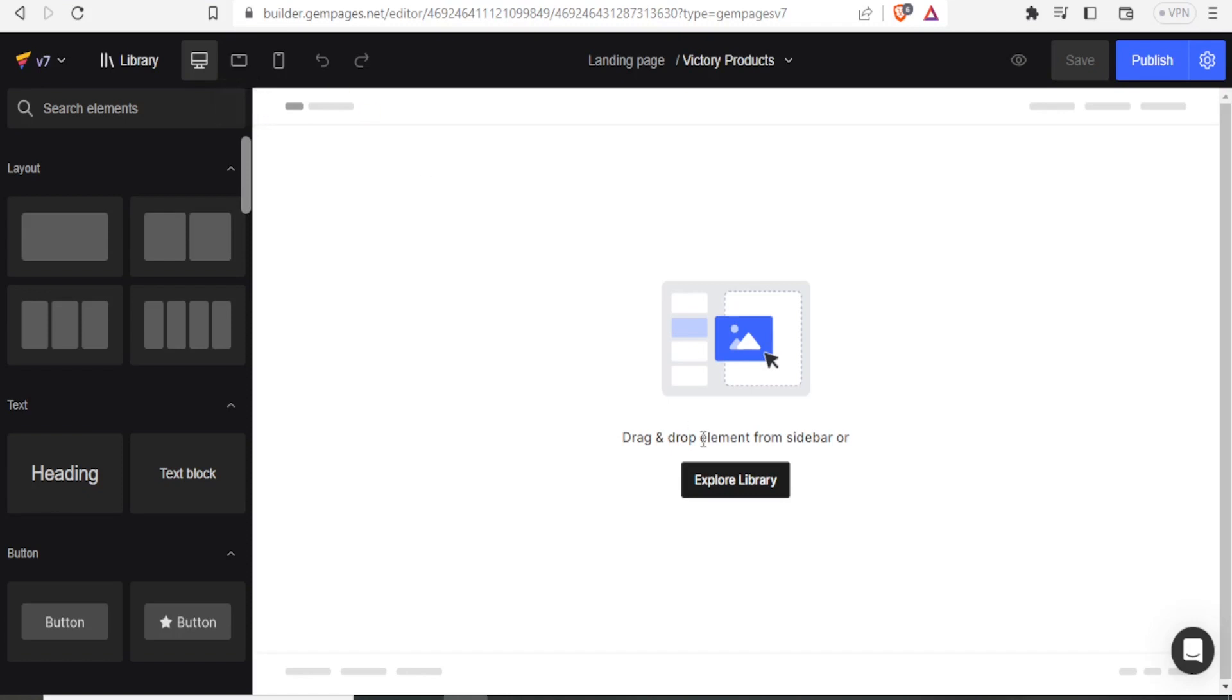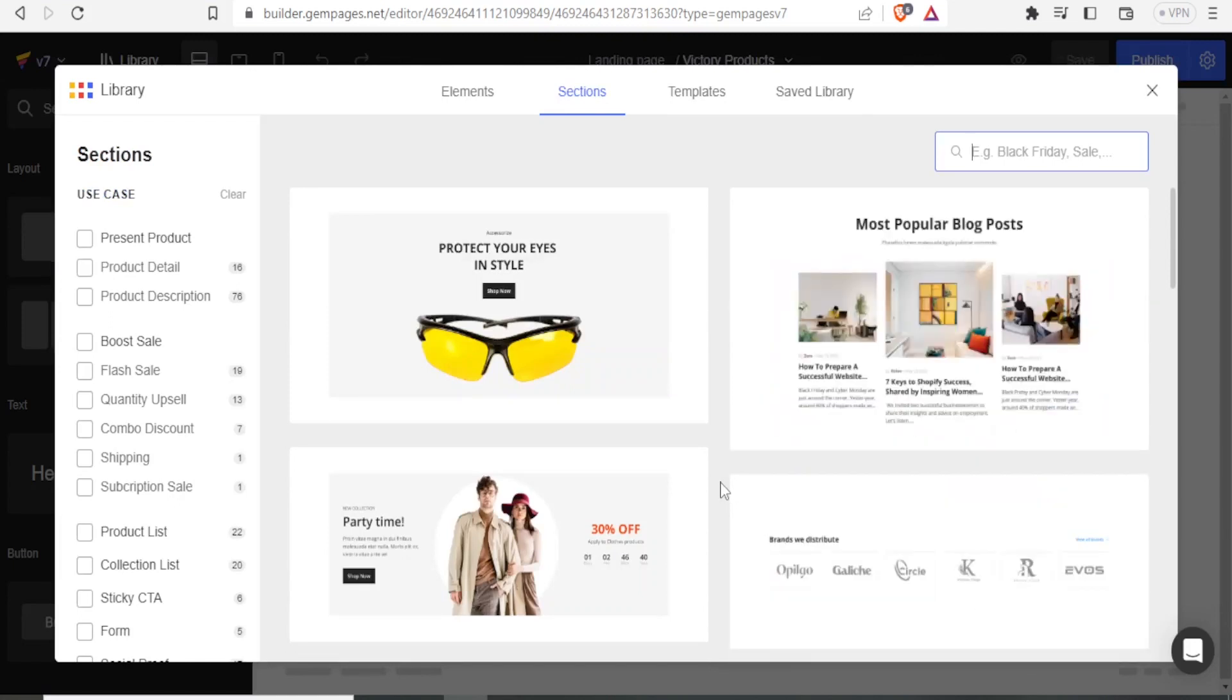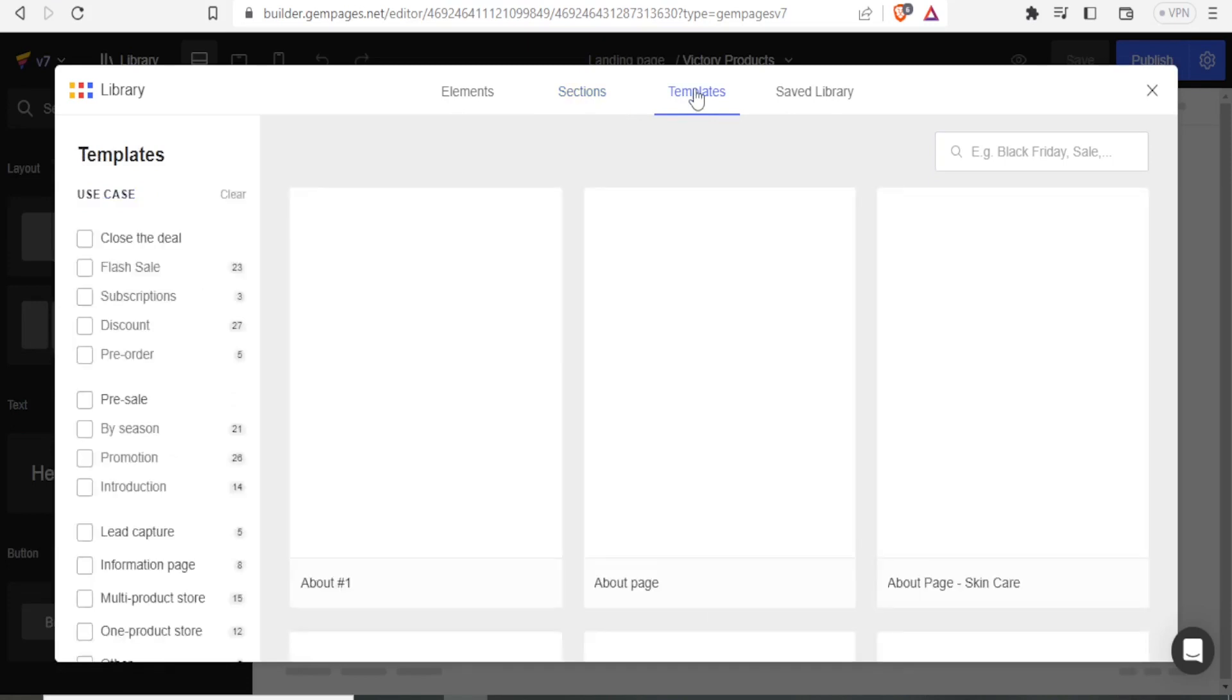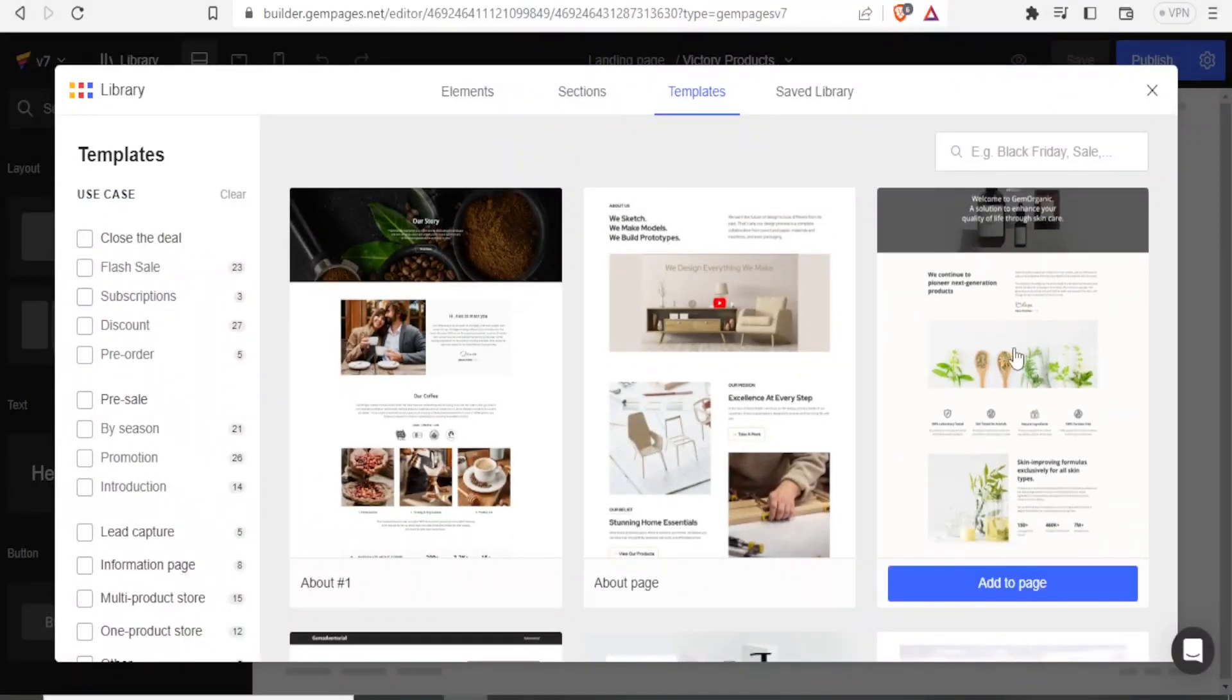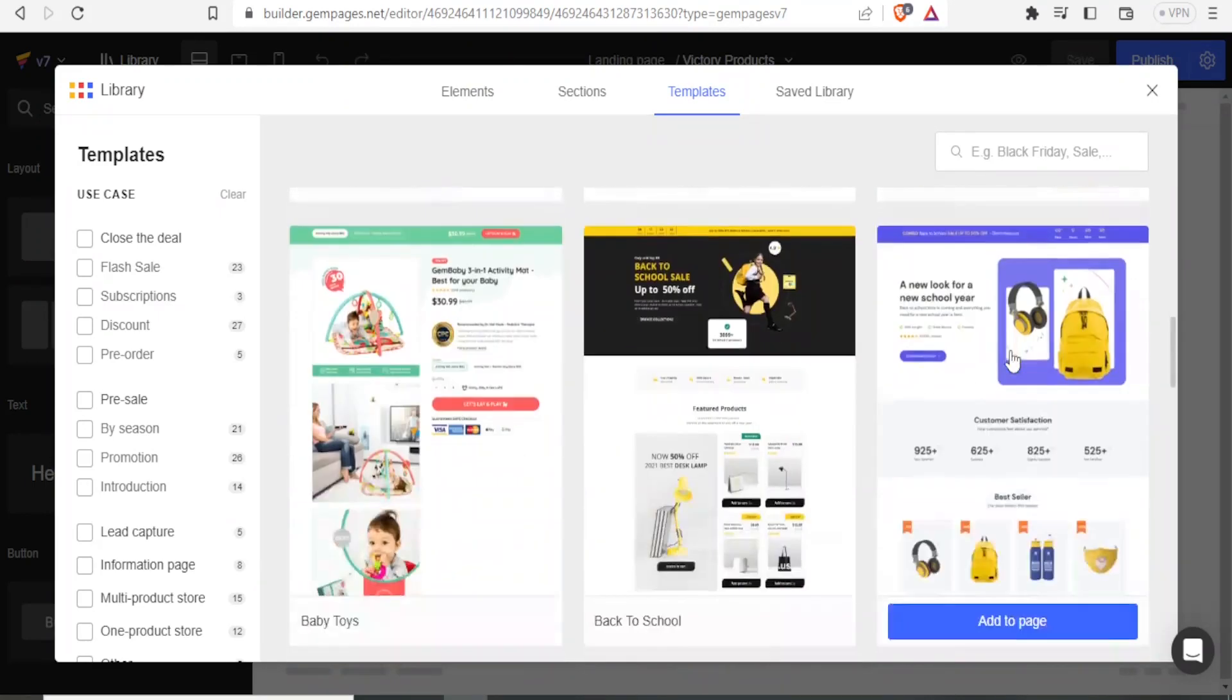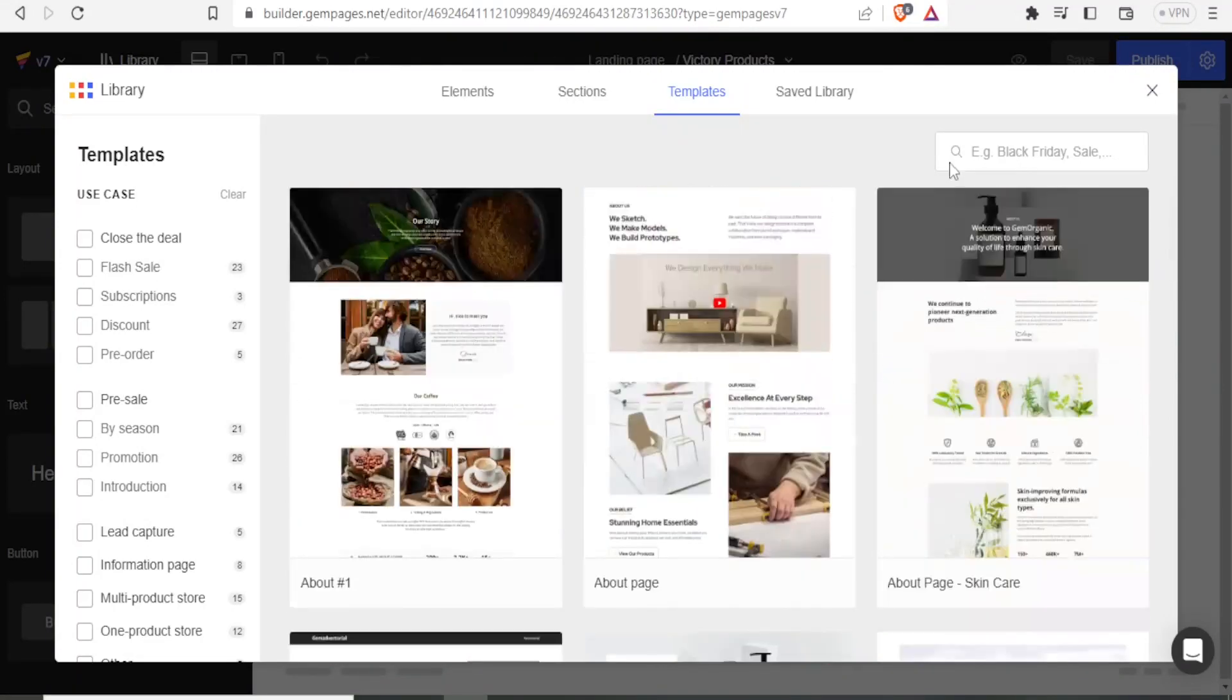But you can click on explore library, which is what I find easier to use, where you can now basically use the templates available. So you come at the top here and click on templates. And now you notice we have very many templates here that you can use. Notice we have all this all the way down.